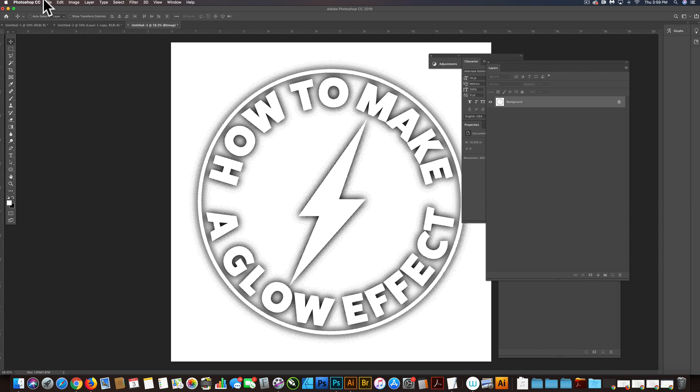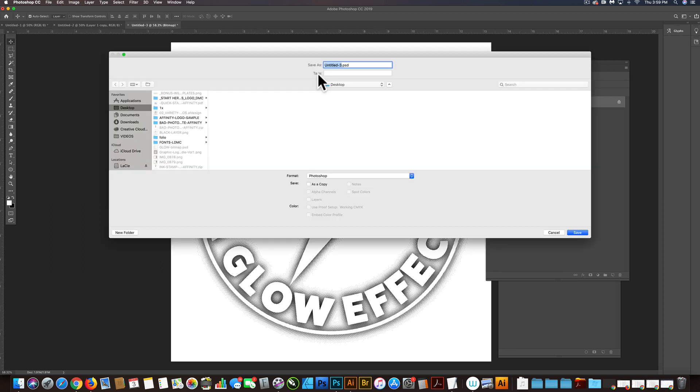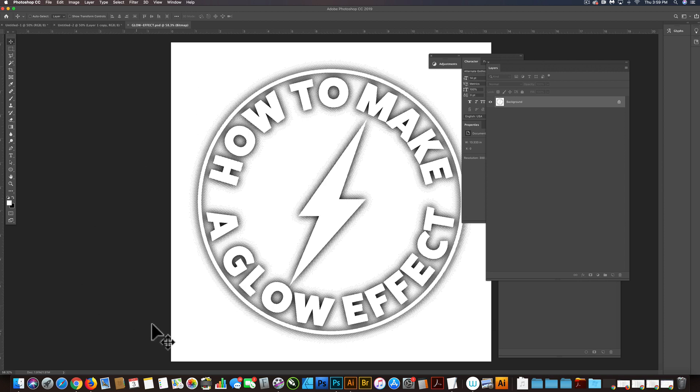But anyway, let's save this as a bitmap. And let's call it glow effect. And this is a PSD file. Click save.